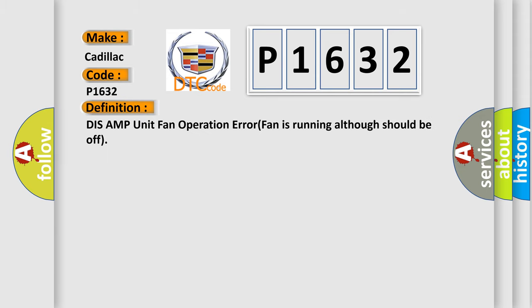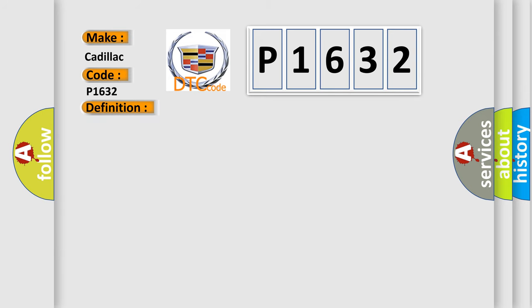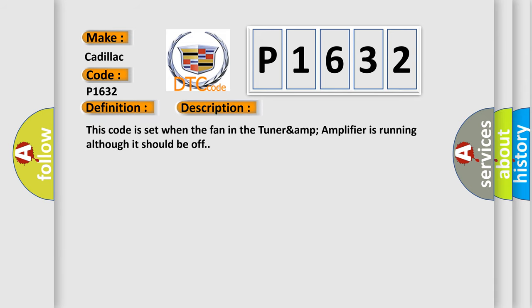The basic definition is: Tuner amp amplifier unit fan operation error, fan is running although should be off. And now this is a short description of this DTC code. This code is set when the fan in the Tuner amp amplifier is running although it should be off.